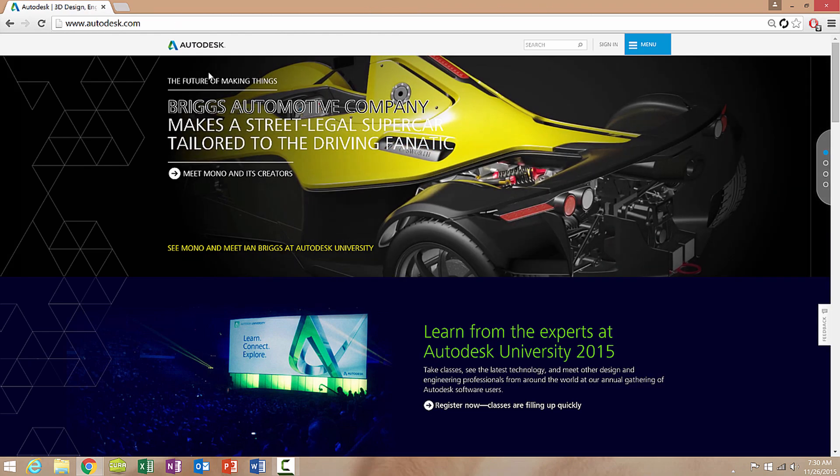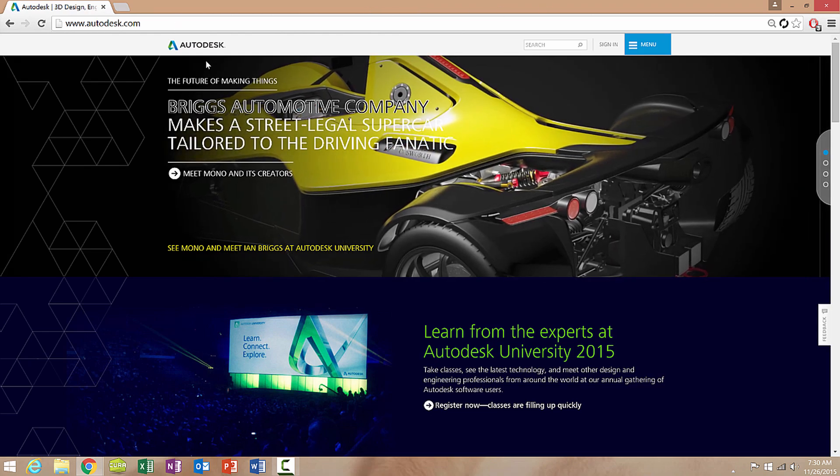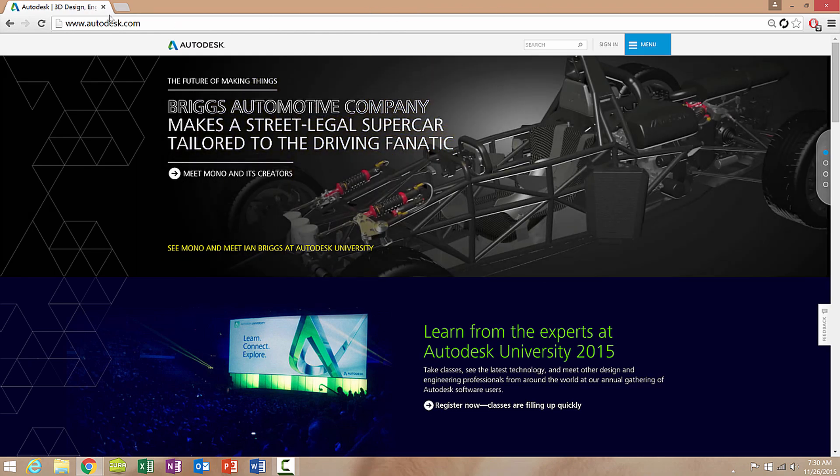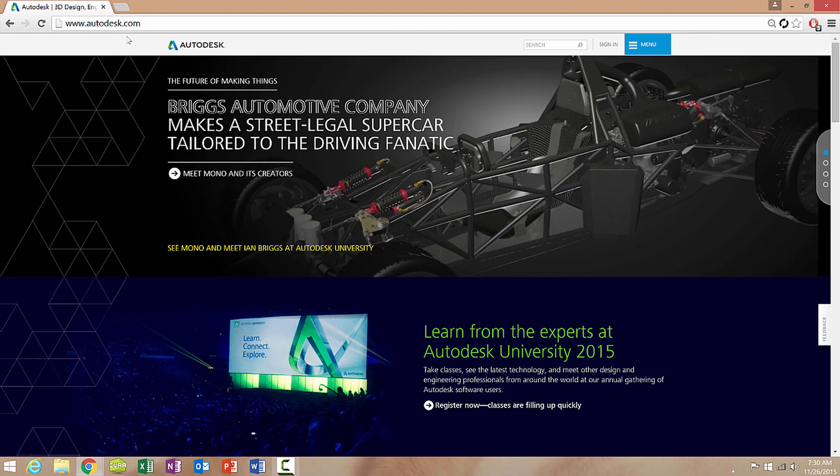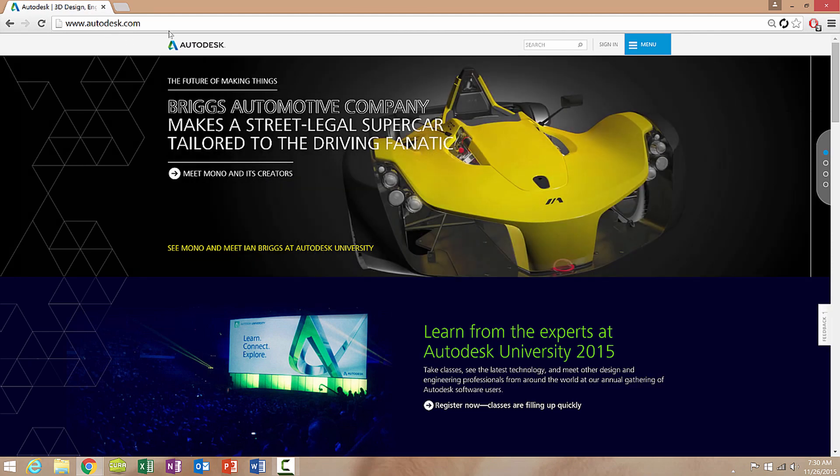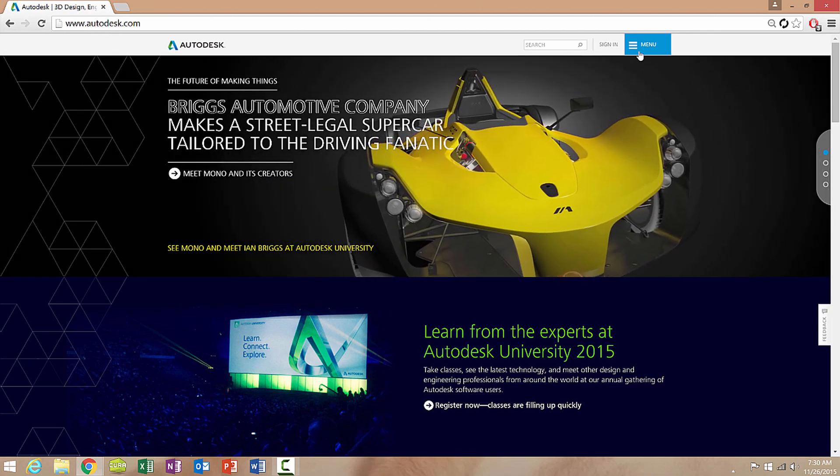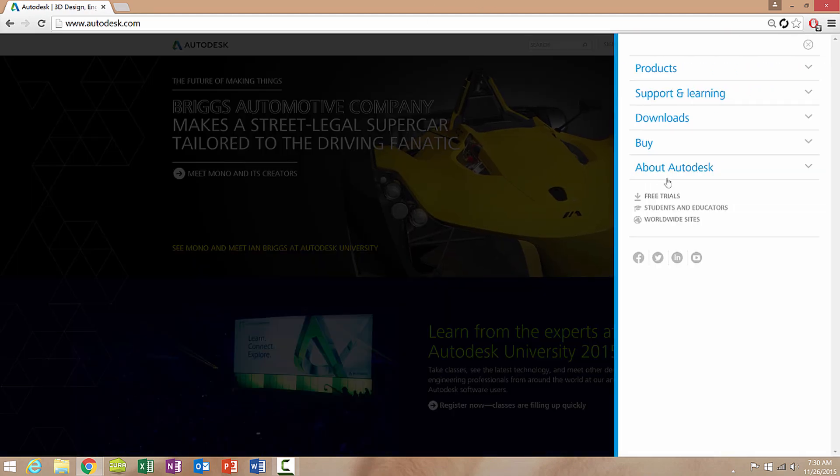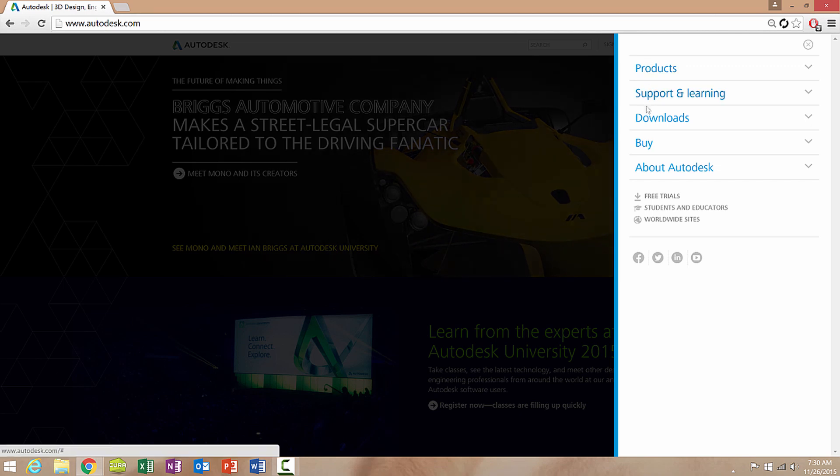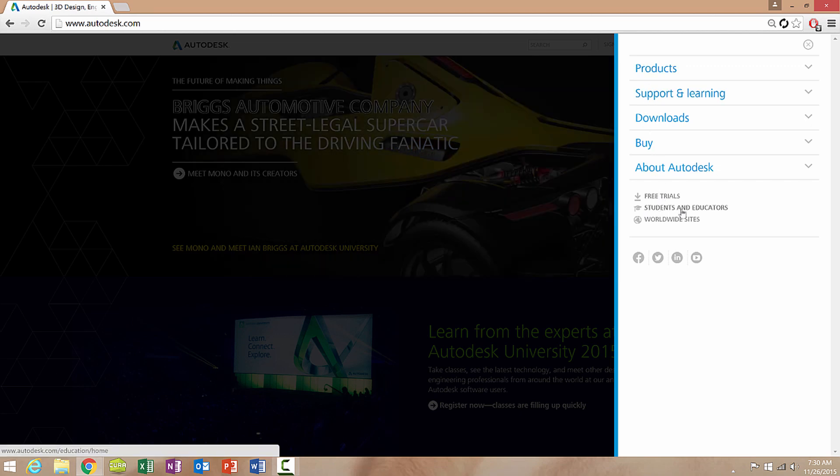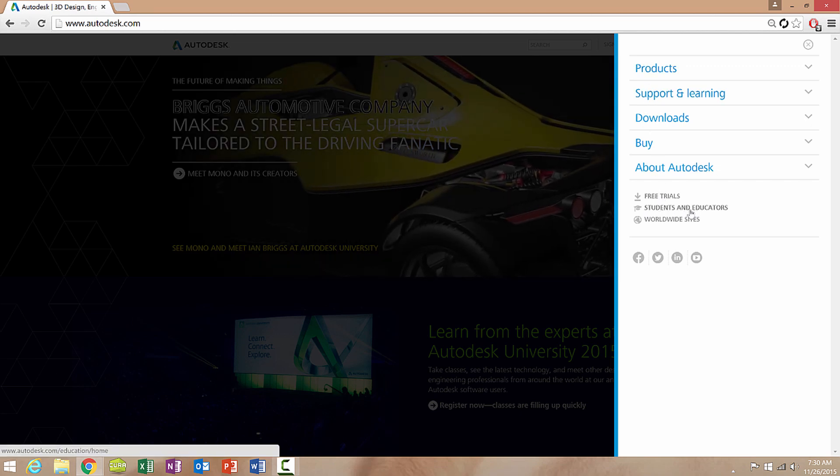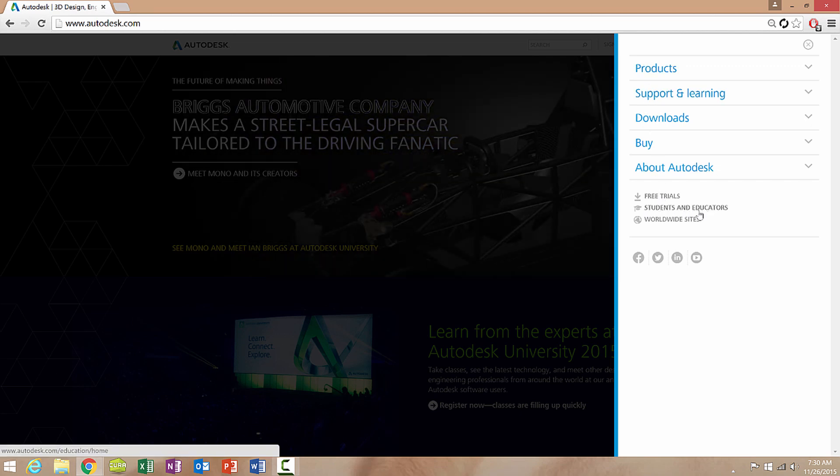The first thing you're going to want to do is go to the website autodesk.com. Once you are on this website you want to go to menu and then head down to students and educators and click that.